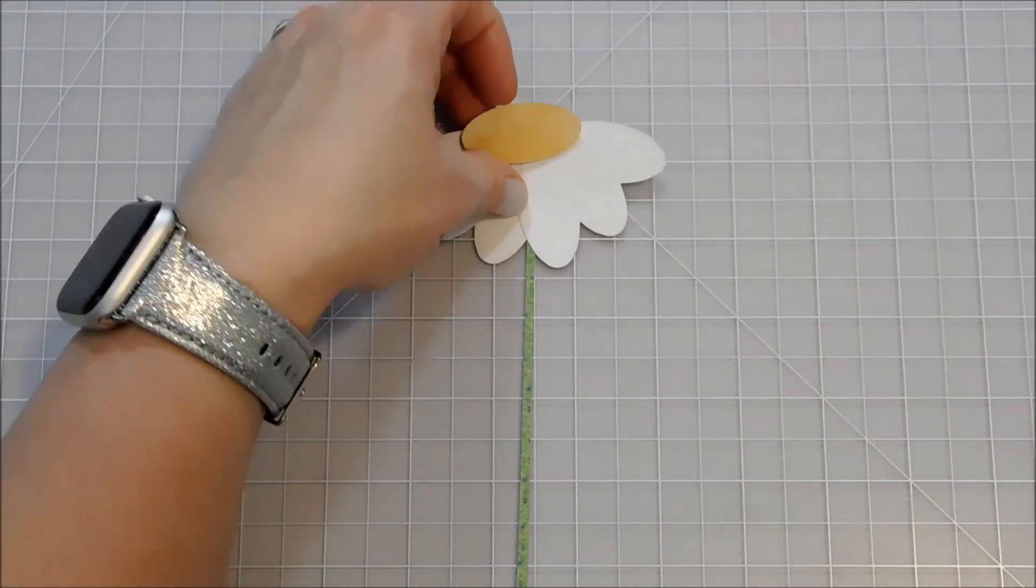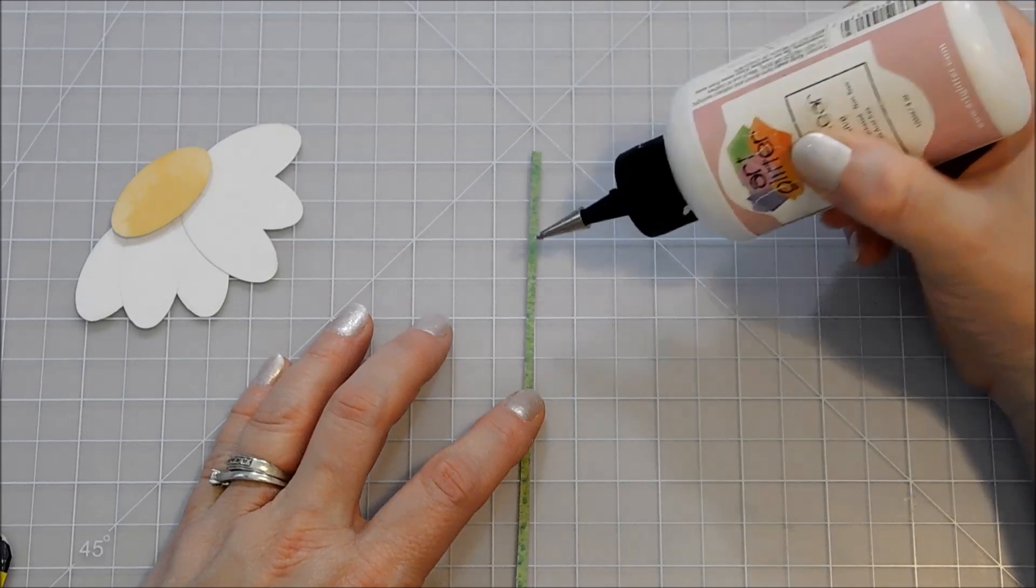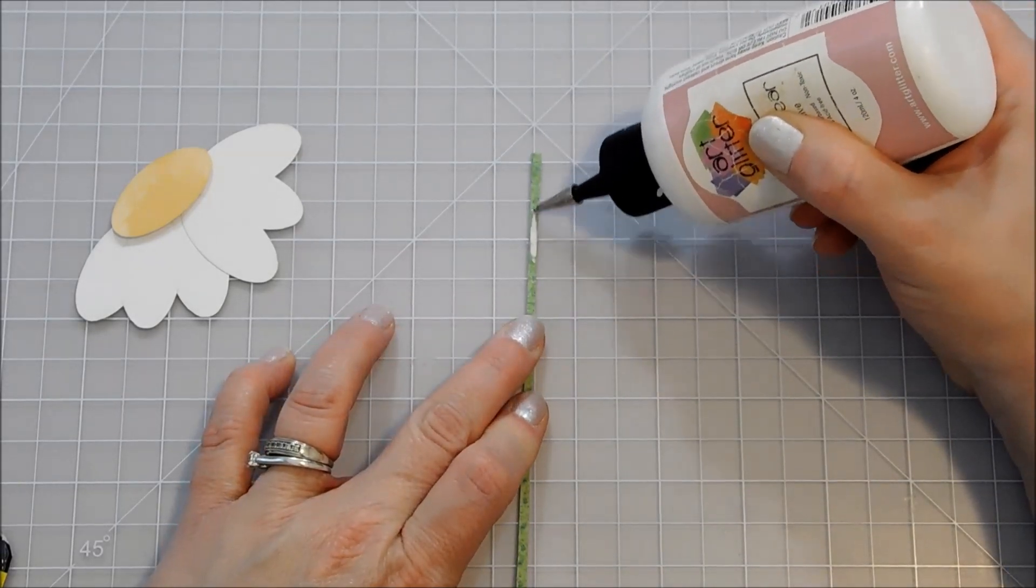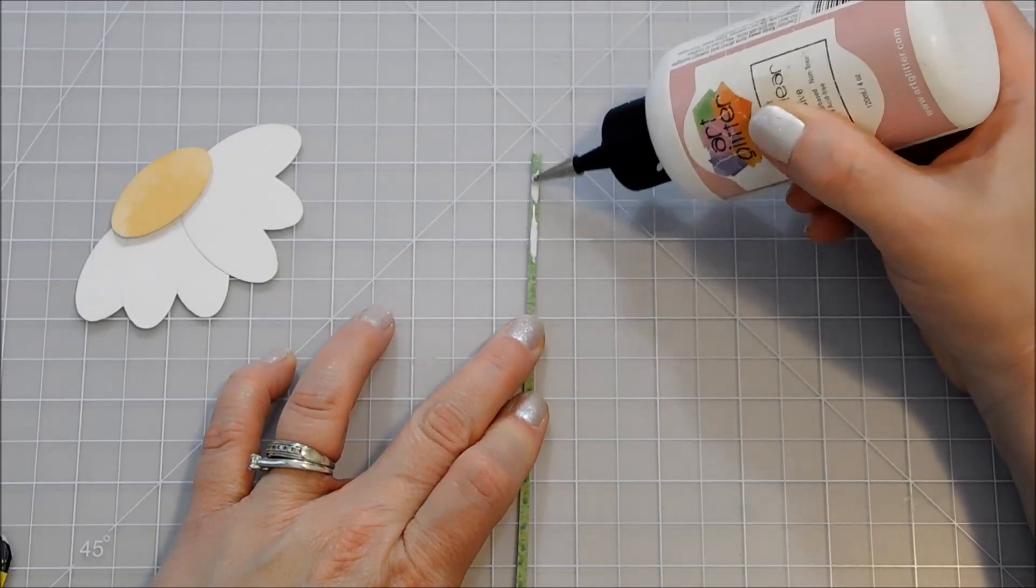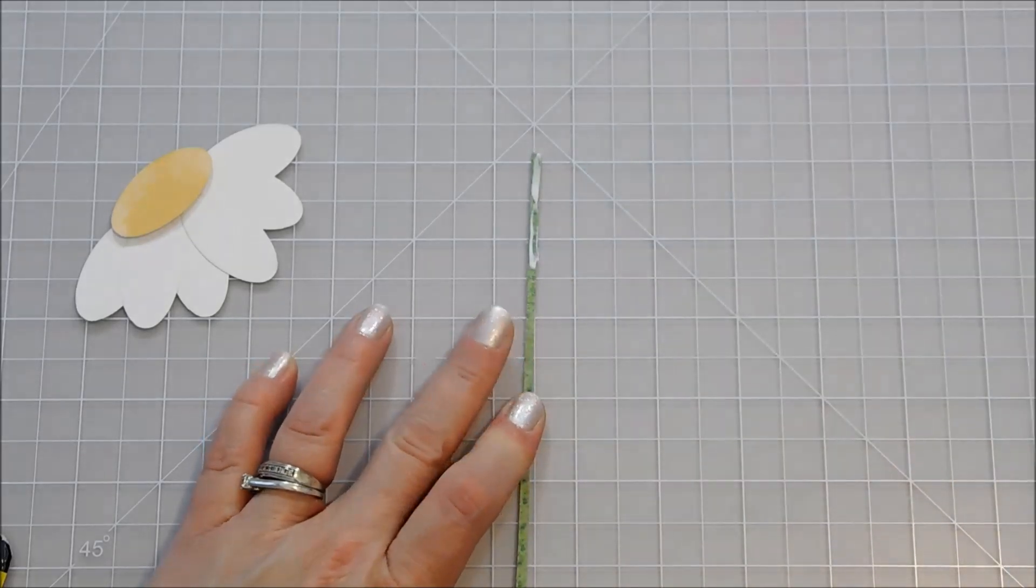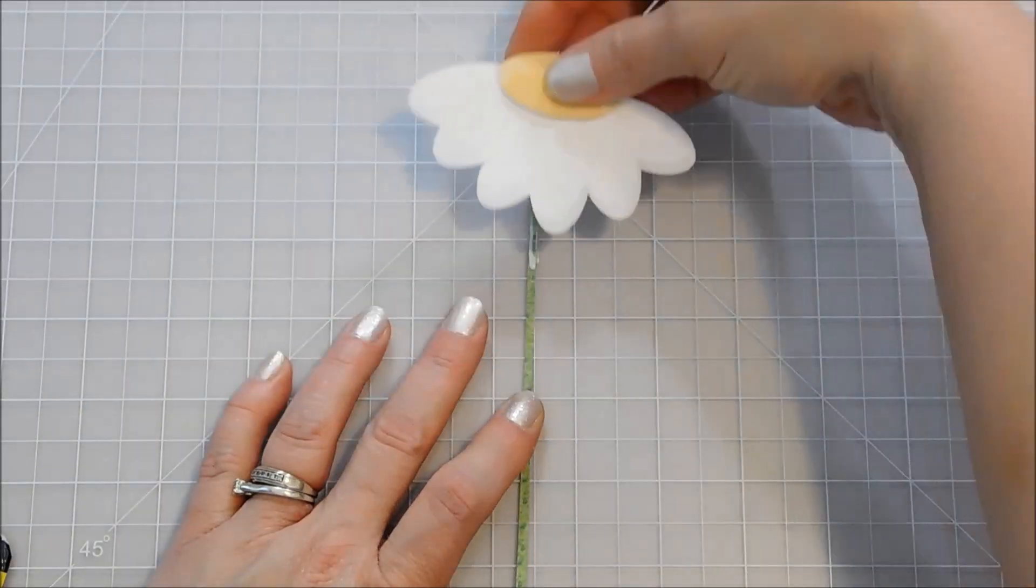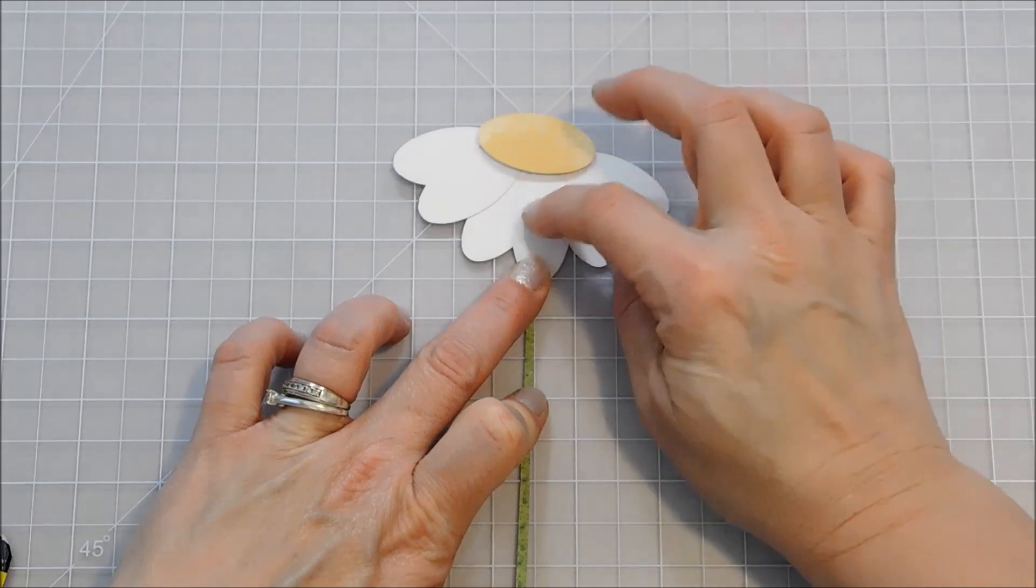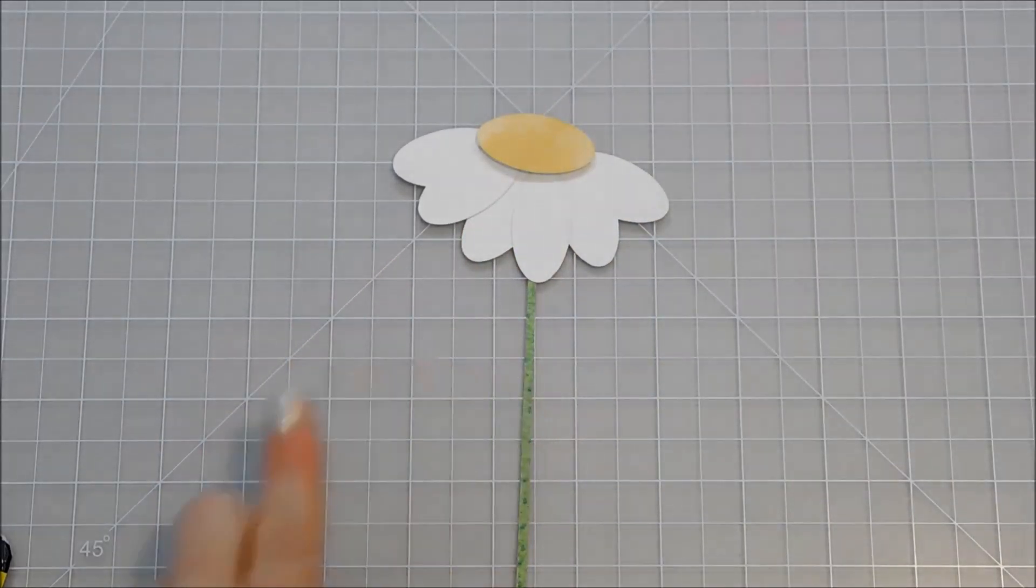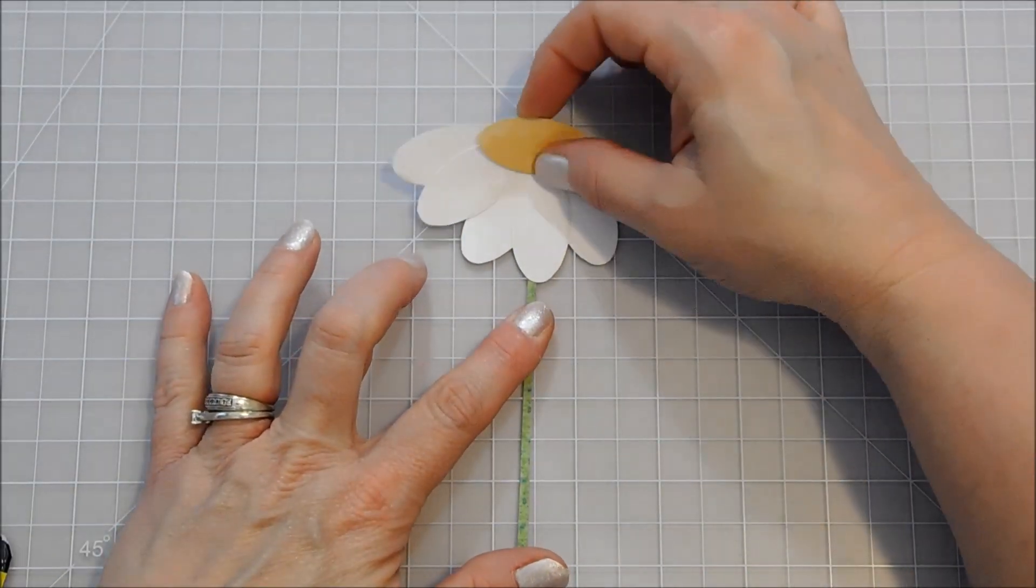Because daisies are a little perkier, I'm just going to put my art glitter glue on the top part of my stem and stick that right down.